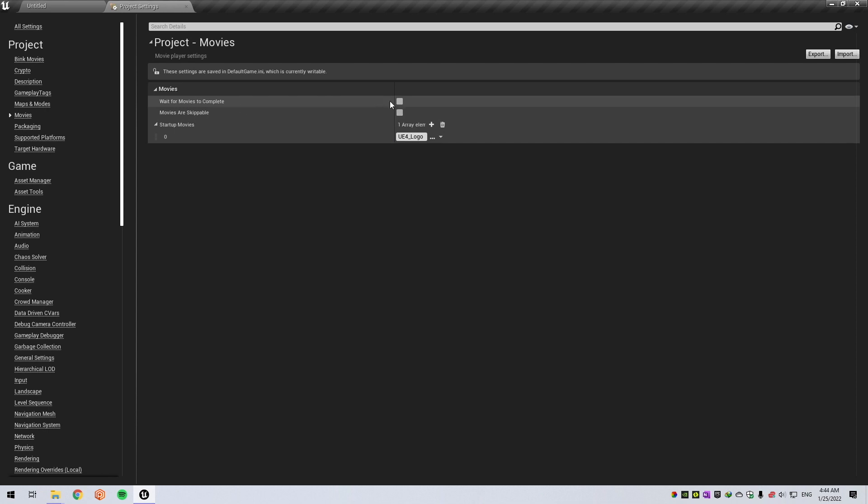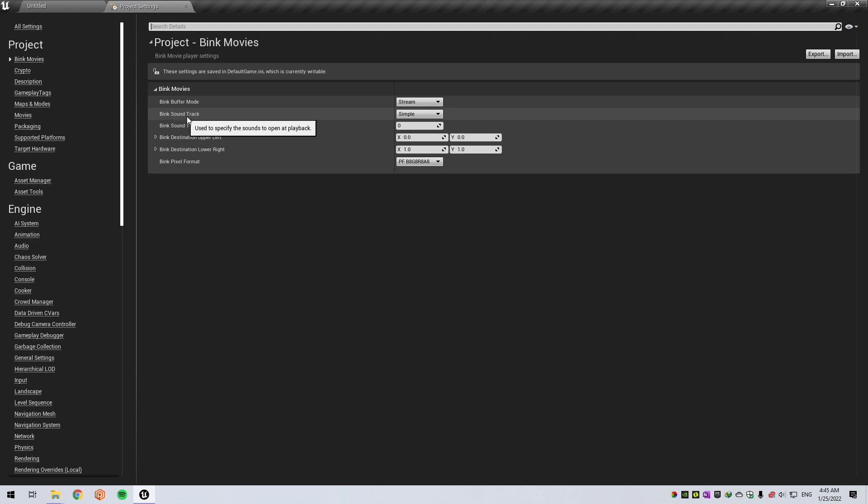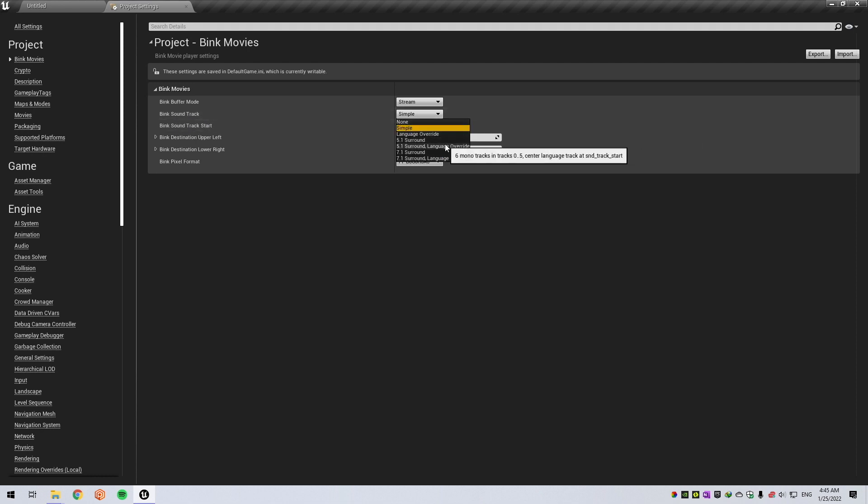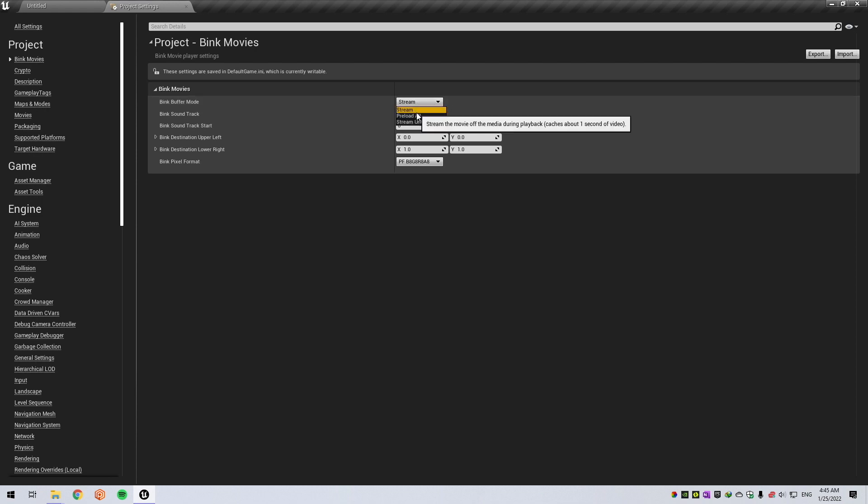Optionally, wait for movie to complete. You can also edit some settings for Bink video here. Bink Movies, you can set the buffer mode, some track mode. You can set it to Non-Sample or 5.1, 7.1, but for this purpose we will use Preload All.